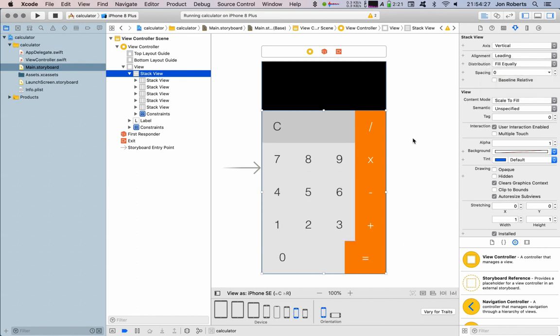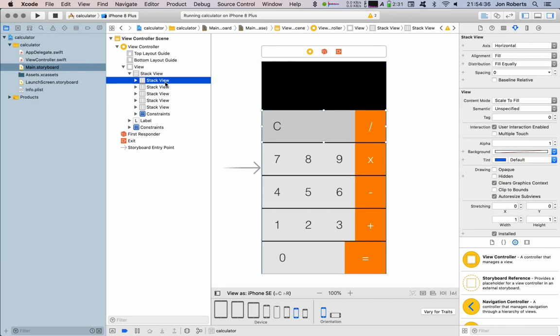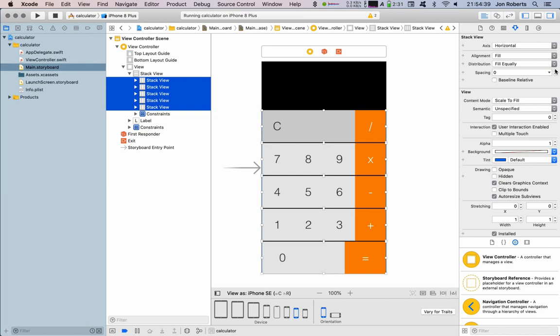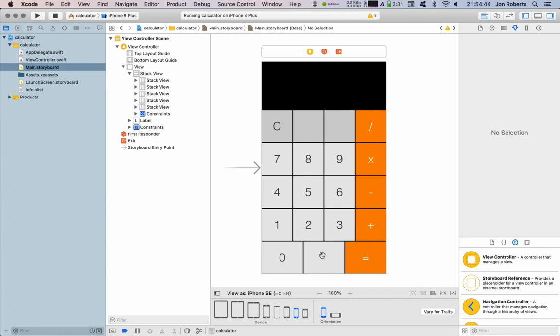And on our top stack view we go distribution fill equally. That's starting to get there. Now beauty of stack views, we can put automatic spacing in: one, two, three. Maybe two.